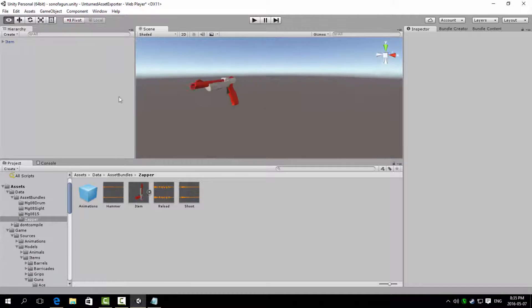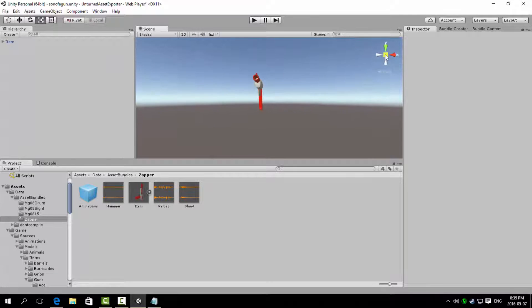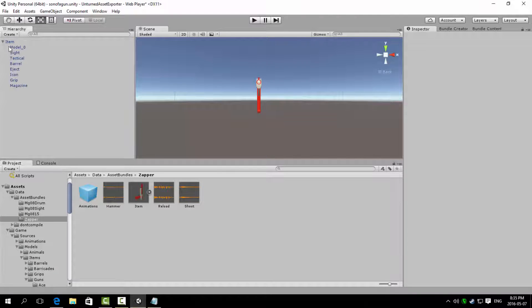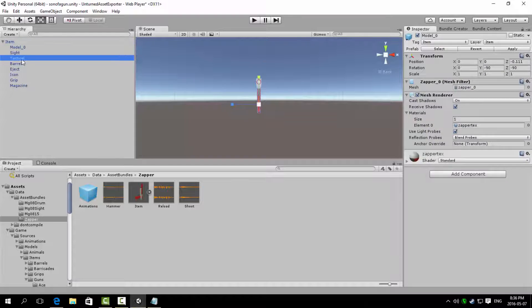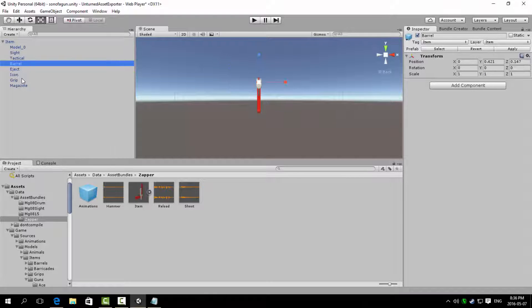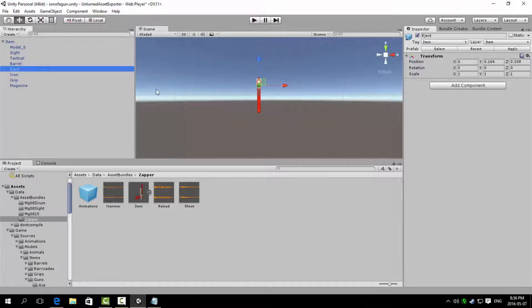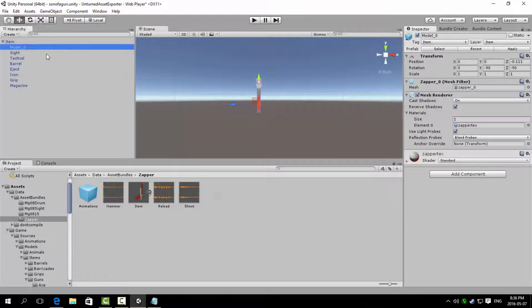Please understand that this is a very brief overview on the interface. If you want to learn more on Unity in general, either look up on other tutorials or read up on the official documentation by Unity themselves.